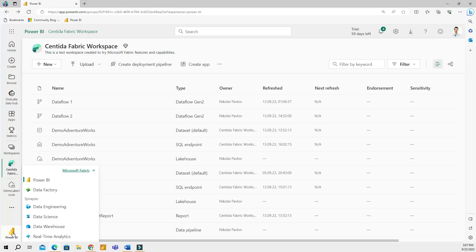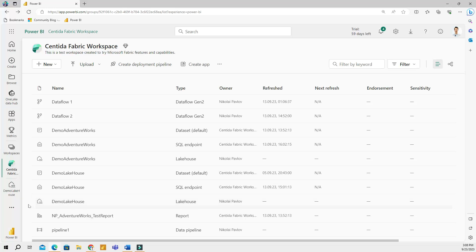With these personas, you can get a tailored user experience when working with Fabric. So if you go to the bottom left corner of the screen, there you can change your persona. For me, for example, right now it is Power BI.